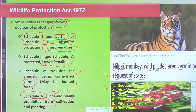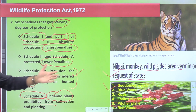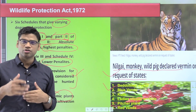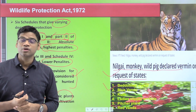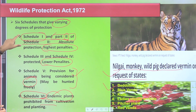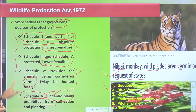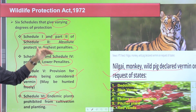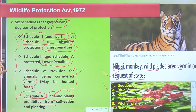As you can see, Nilgai, monkey, and wild pig have been declared vermin on the request of states. Various states, based on certain evidence, request the central government to transfer these species to Schedule 5 (vermin), so that ecological damage caused by these animals — or damage to humanity — can be corrected. Another important thing is that there are varying levels of protection across schedules.